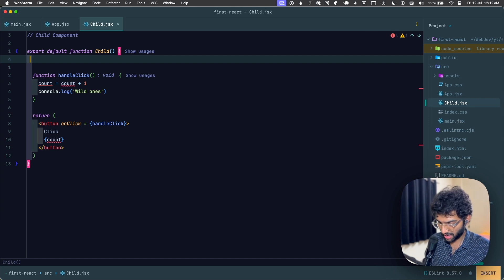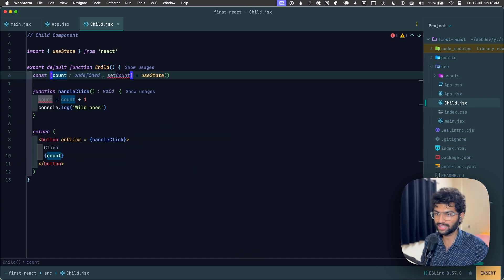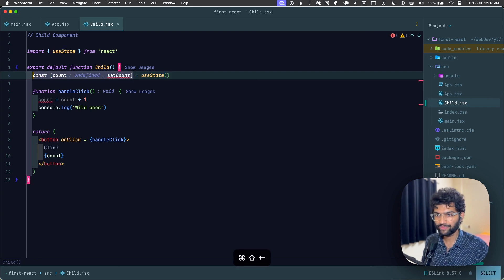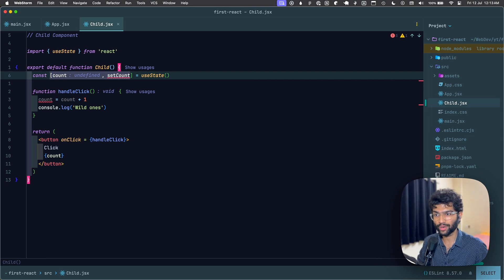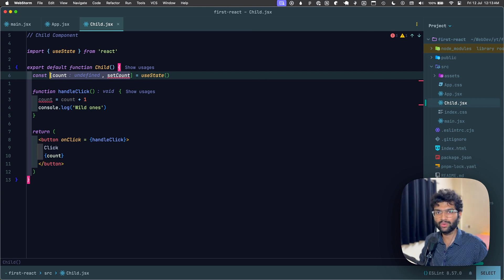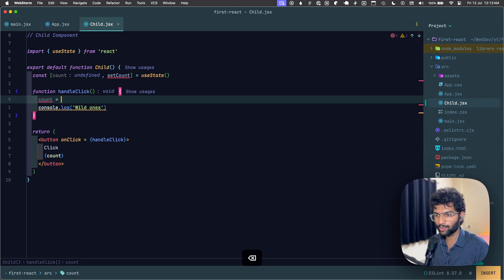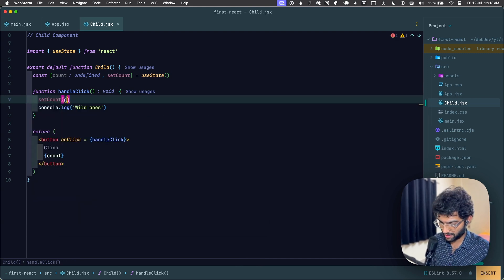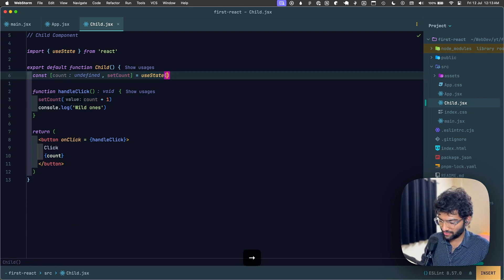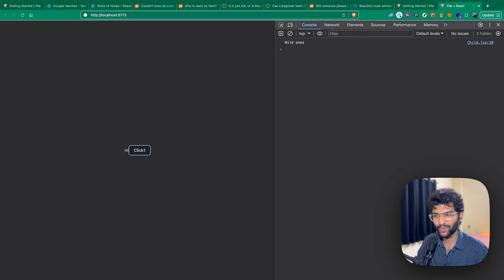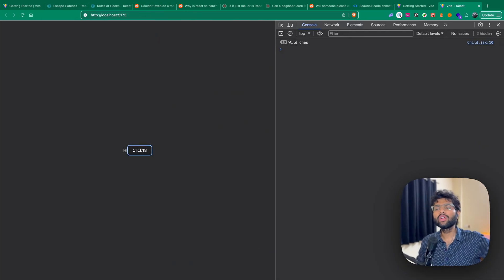Let's replace the local variable with useState. The syntax is: useState returns an array — the first element is the state value (count), and the second is the setter function (setCount). We cannot directly mutate state; we must use the setter. So in the handler we call 'setCount(count + 1)' with an initial value of zero. Clicking the button now increments correctly: 1, 2, 3... 10.